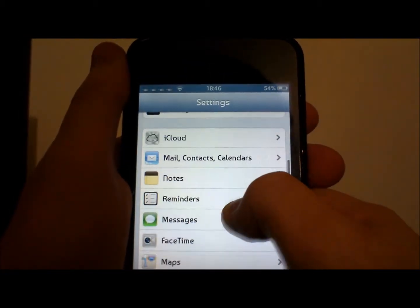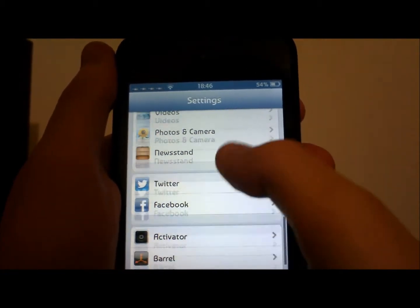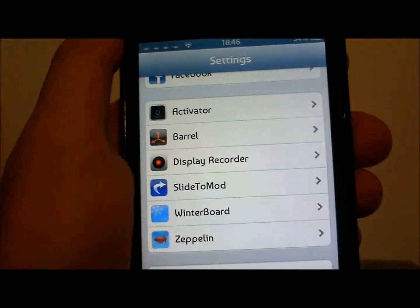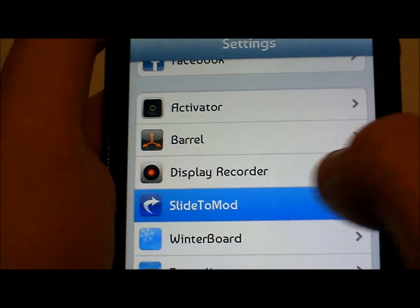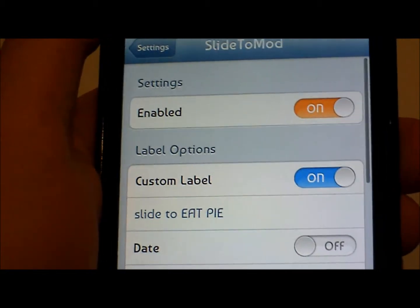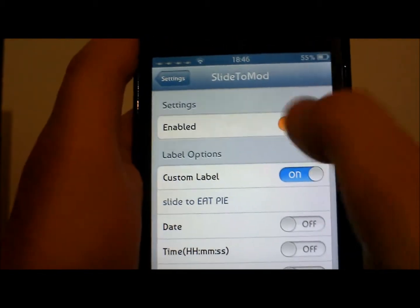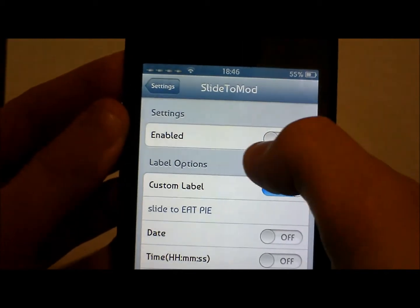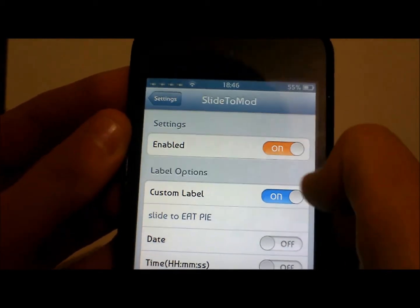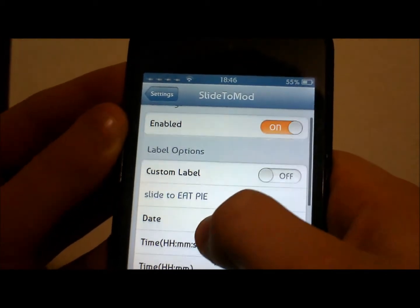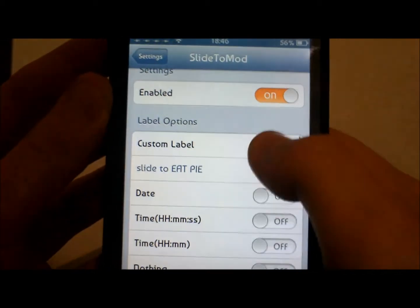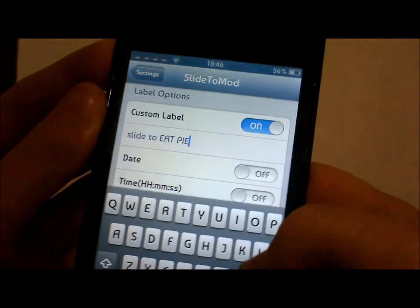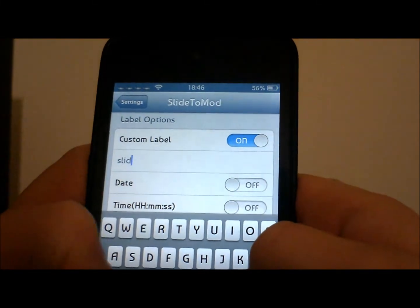If you scroll down and go into Slide to Mod, there are quite a few options. Basically 'Enabled' will be off at first, so just turn that on. And 'Custom Label' is what it will say in the slide to unlock thing, so turn that on and just change it to whatever you want.